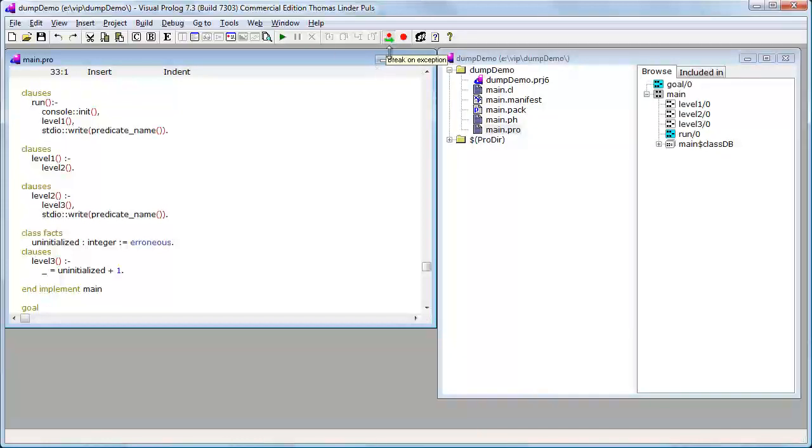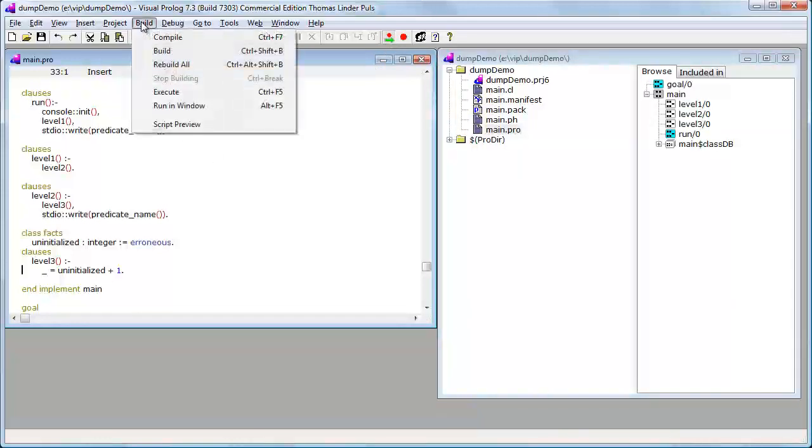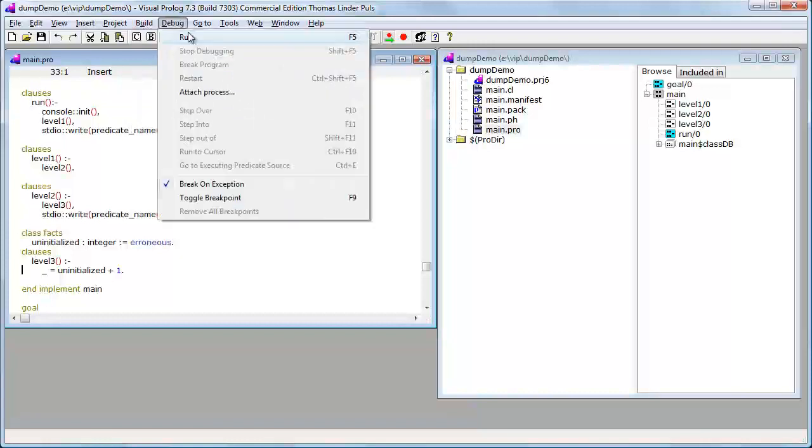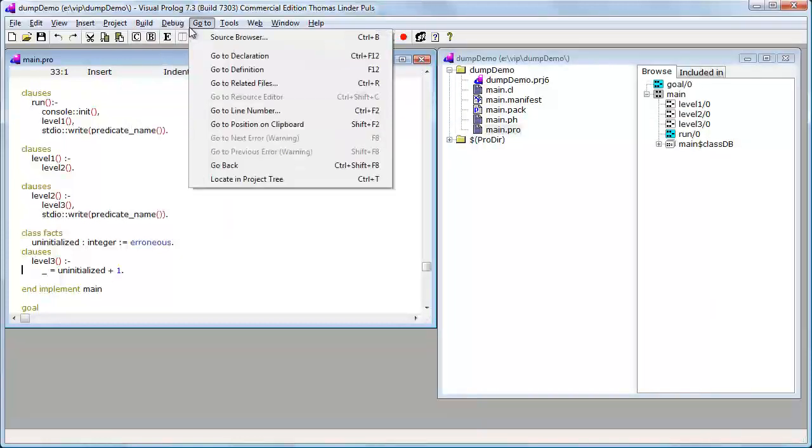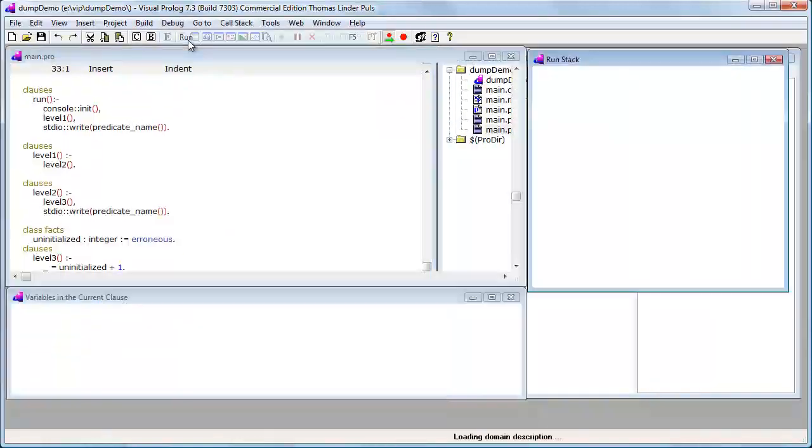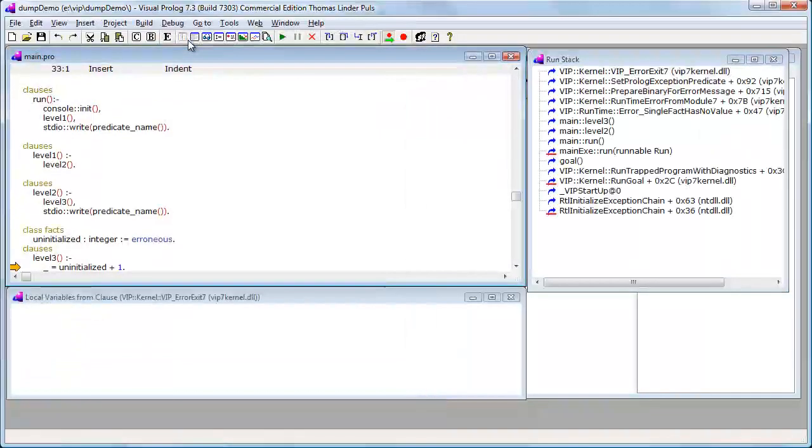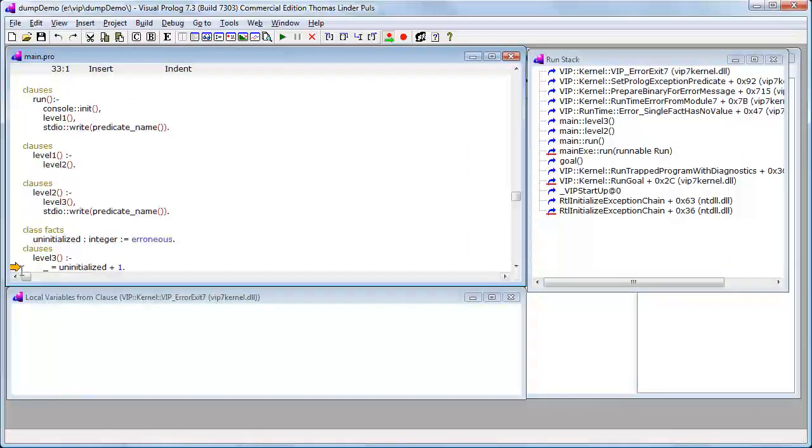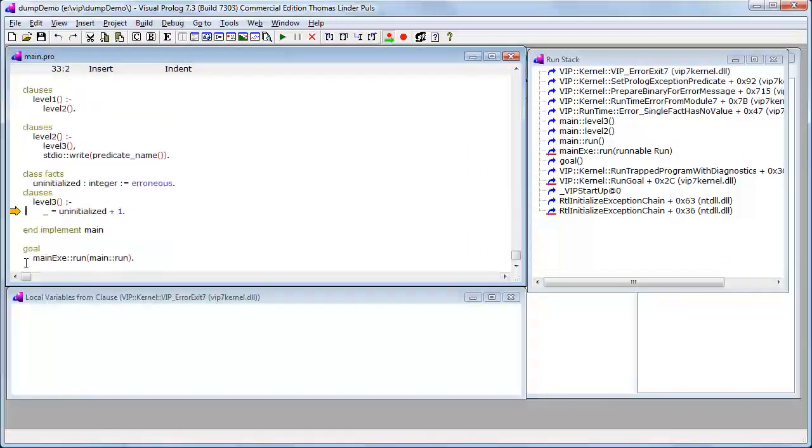If I switch on break on exception, you will see another behavior. I say run again and you will see immediately, I just jumped to the line where the fact is accessed.